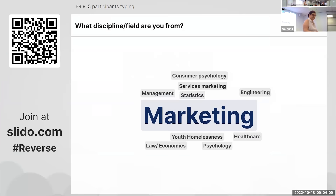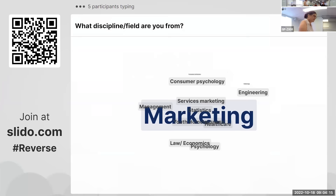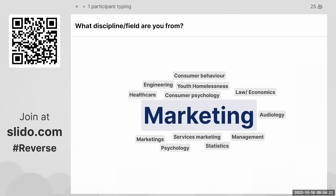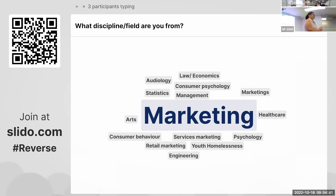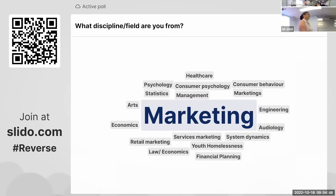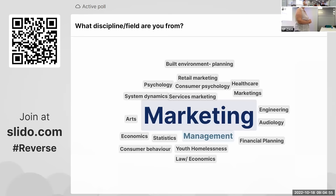Great, so clearly we've got quite a few from marketing. I know the invitation went far and wide, so potentially beyond Australia as well. Our dominant discipline is marketing, but we've got quite a bit of variety from other fields coming in as well. Looks like we've also got people from the public sector — very nice.